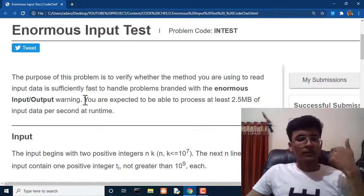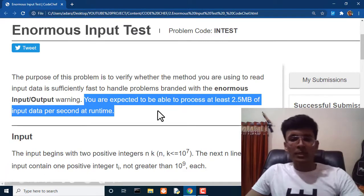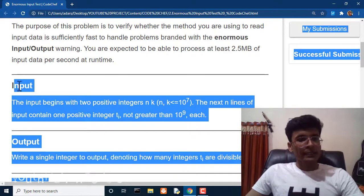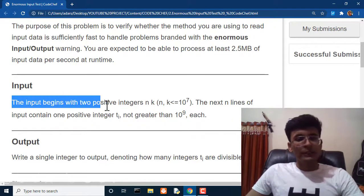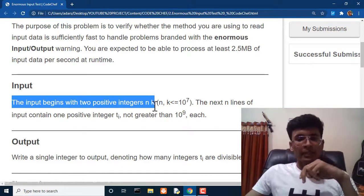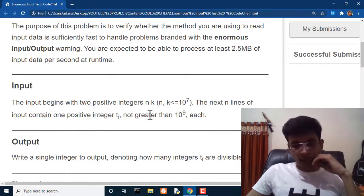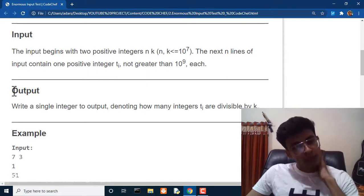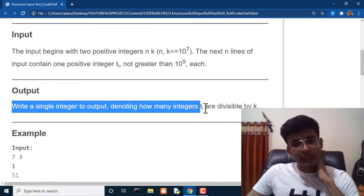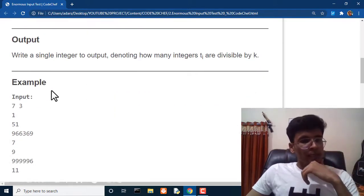Our today's question is Enormous Input Test. Let's read it: the purpose of this problem is to verify whether the method you are using to read input data is sufficiently fast to handle problems branded with the Enormous Input Output Warning. You are expected to be able to process at least 2.5 MB of data. As input, we get two positive integers n and k, and the next n lines contain one positive integer t each.